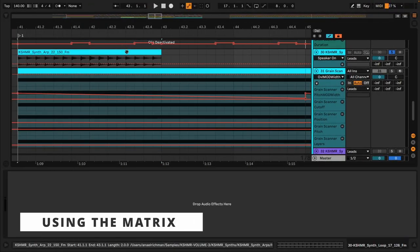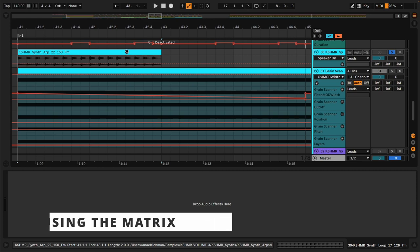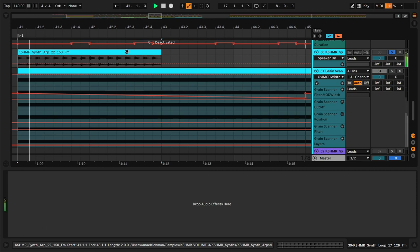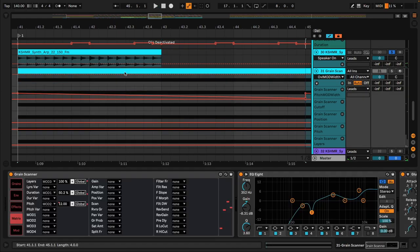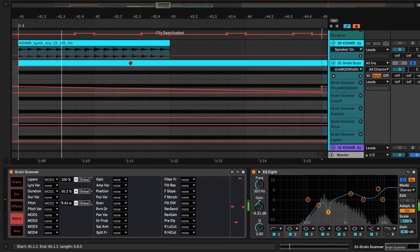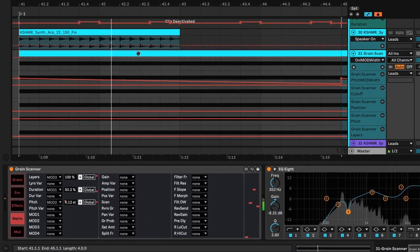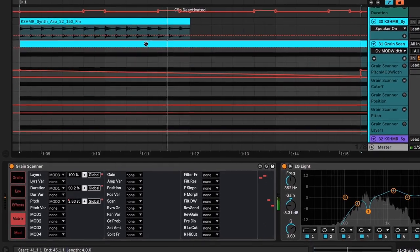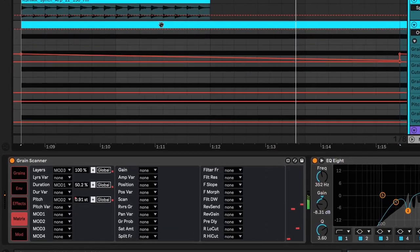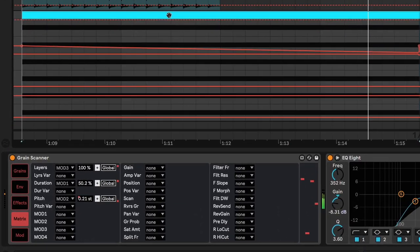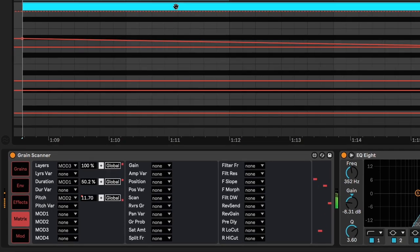Let's listen to the next example. So I took this sound and I transformed it into this. As you can see, we have the matrix tabs open. And so let's talk a bit about that.